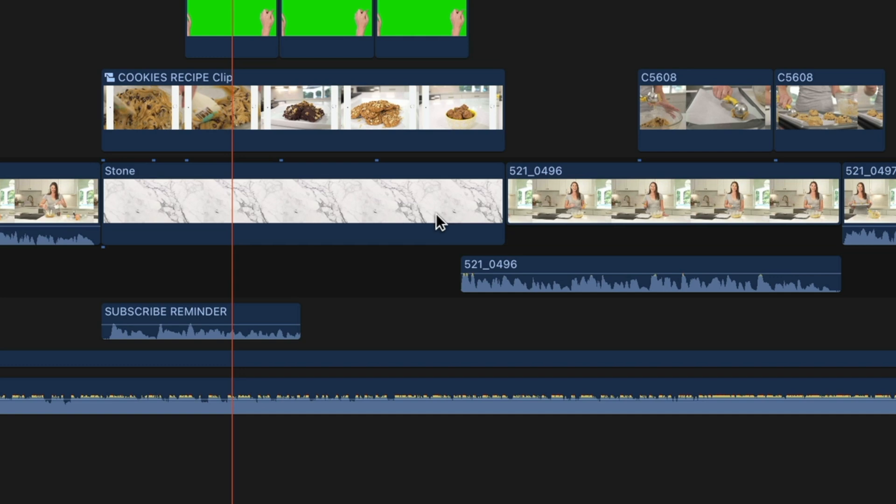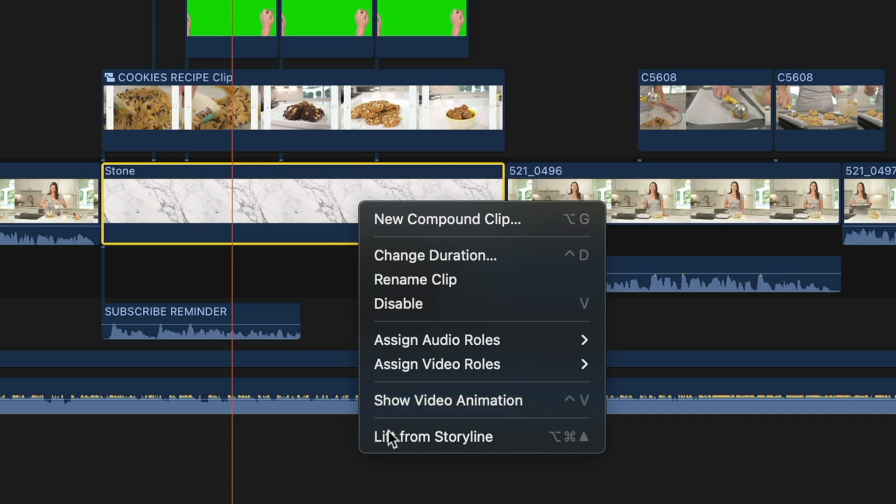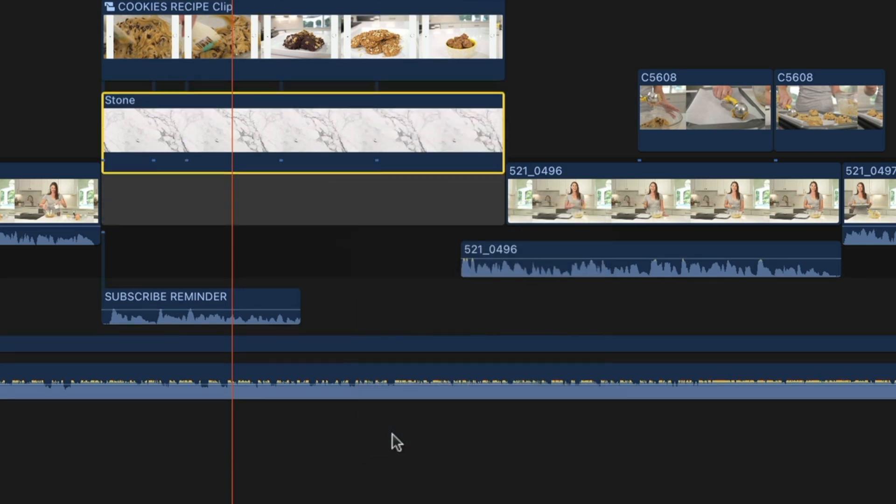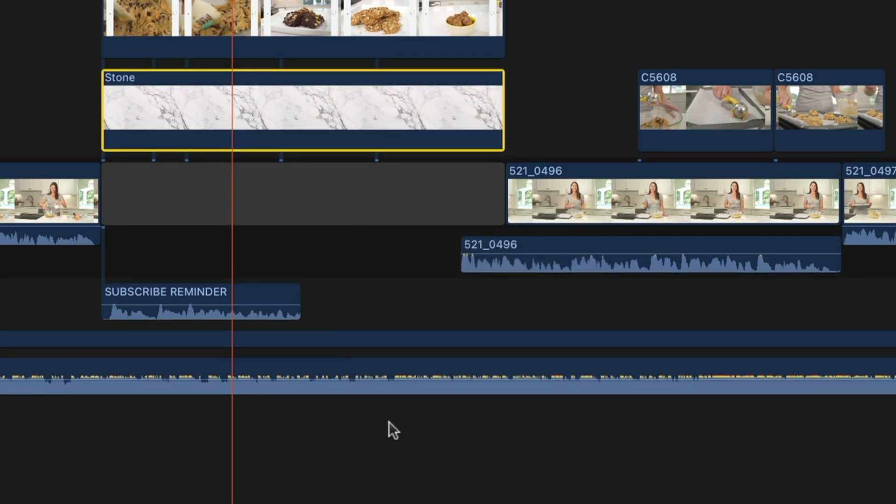However, the audio that was in my primary storyline is preserved. You can go the opposite way too. Just right click and select lift from storyline to put it back.